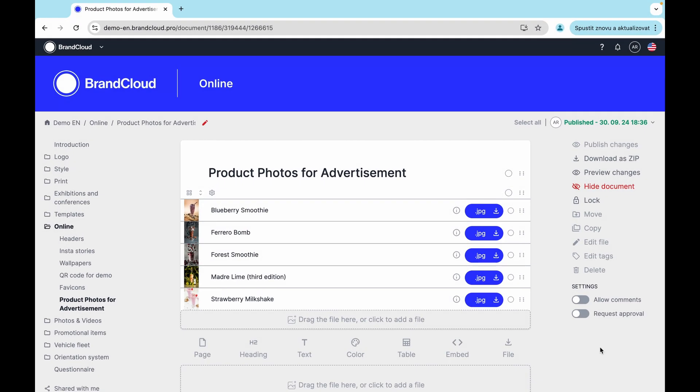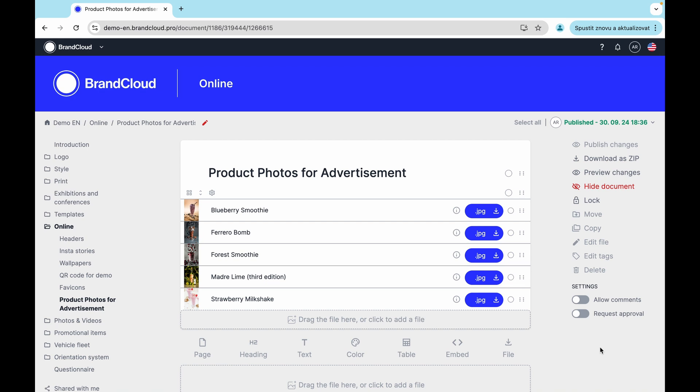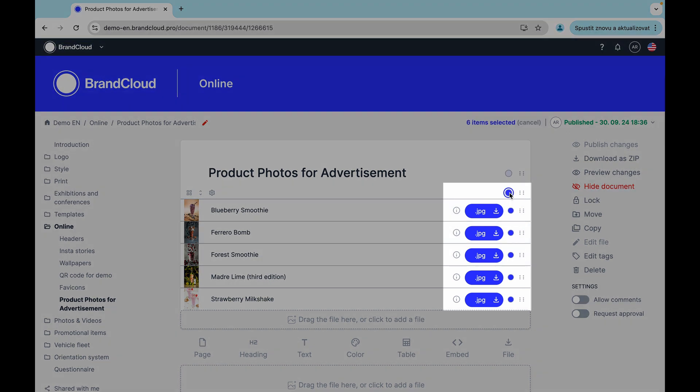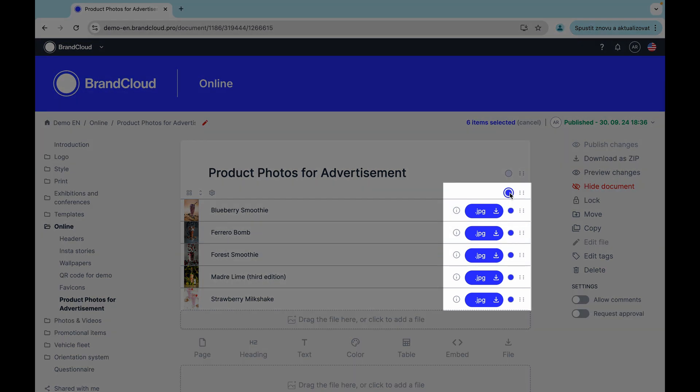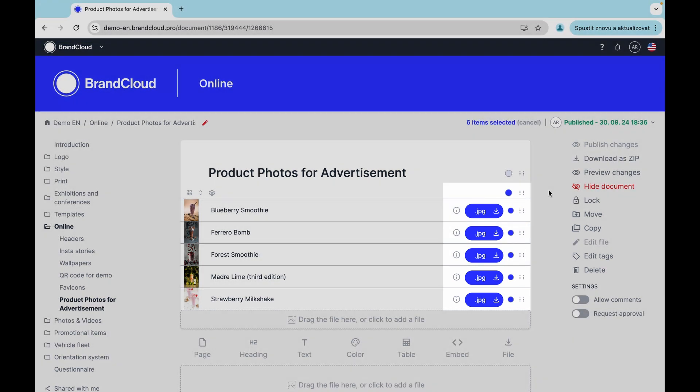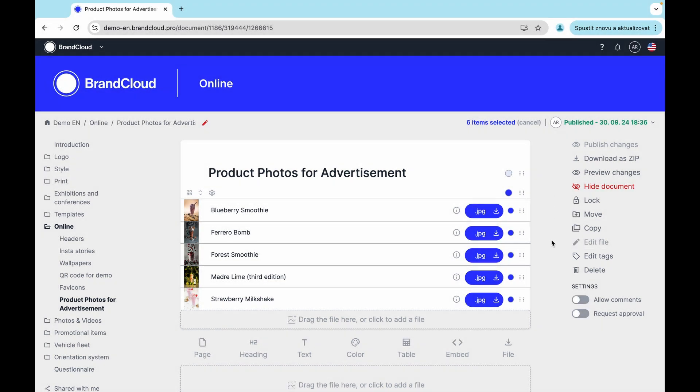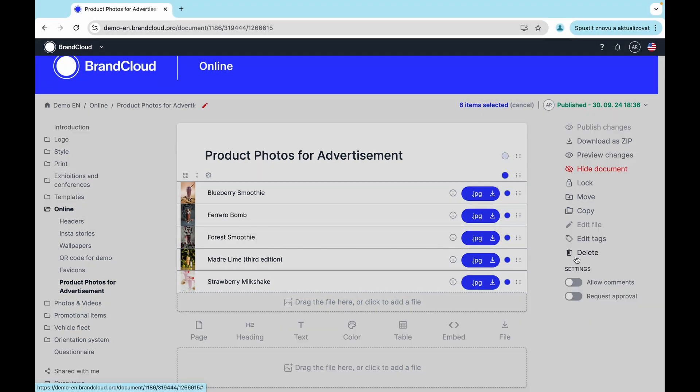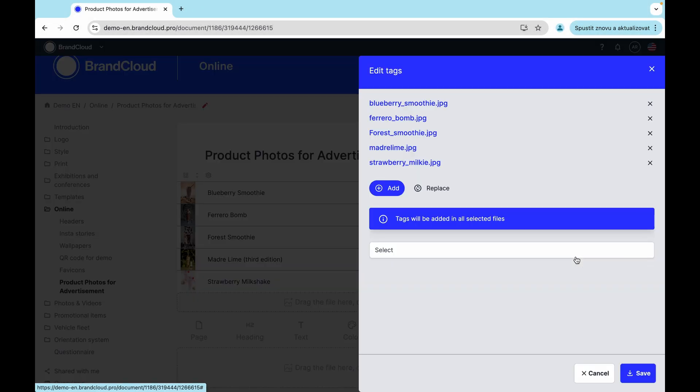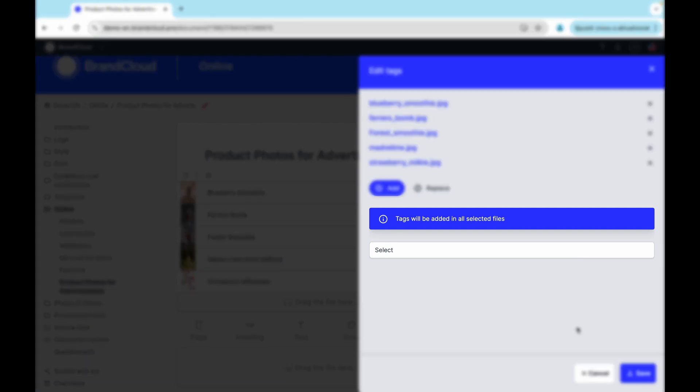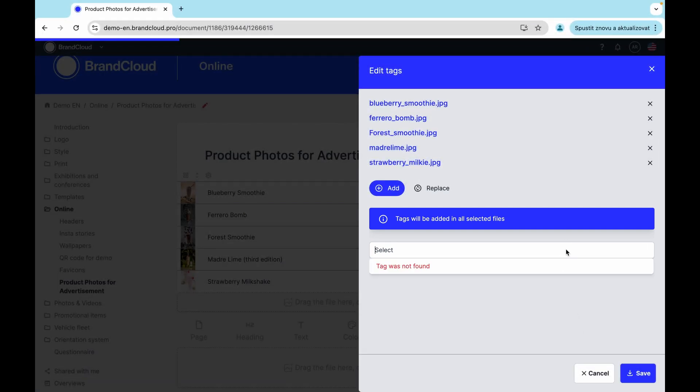The moment you upload some files to a SmartPage, you can also tag them. You can do this one at a time or in bulk. To do this, select the files you want to tag and click the Edit Tags button in the right column of the page to edit them. Next, just enter the tags you need and click the Save button to save them.